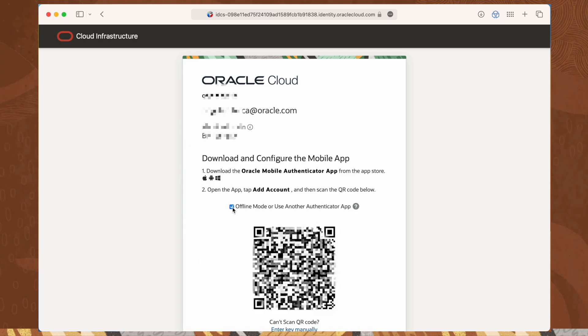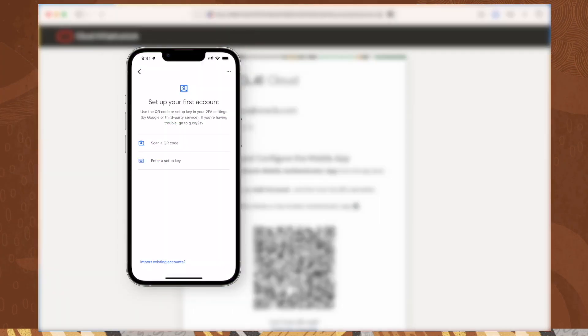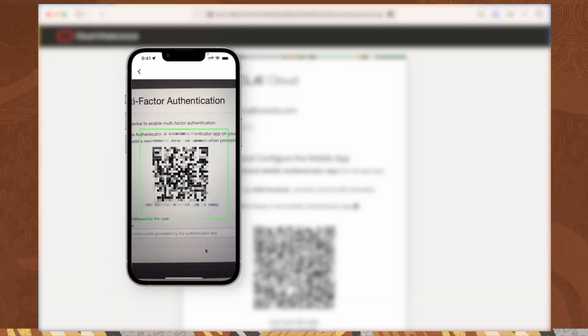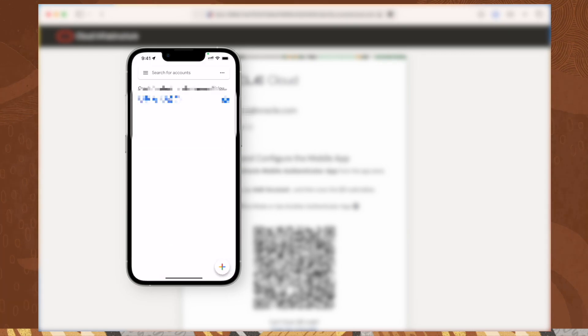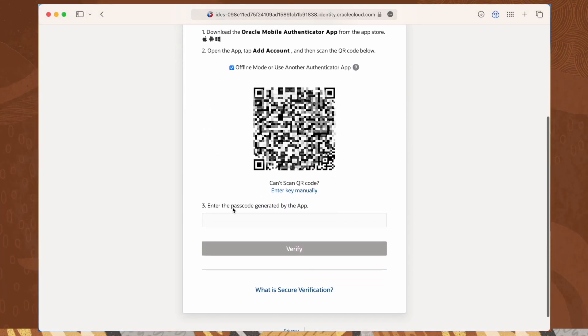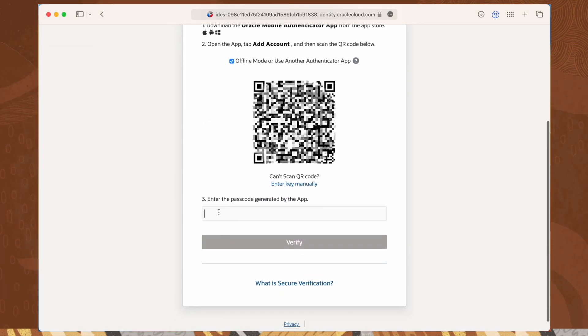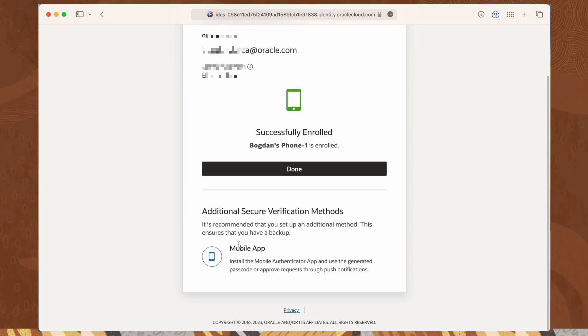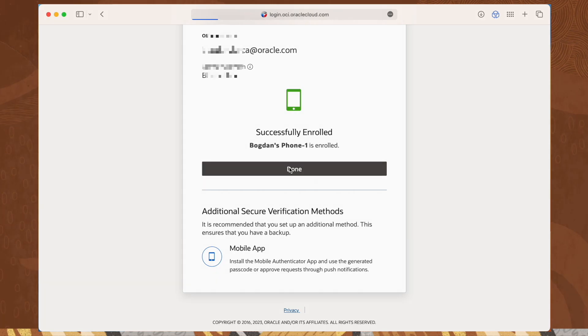Here, we could use either the Oracle Mobile Authenticator app, you will find the link in the description, or any other authentication app available. It worked! Multi-factor authentication is now enabled.